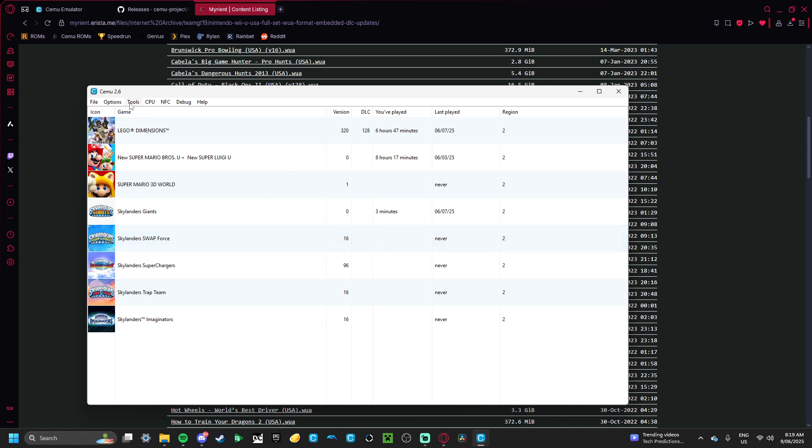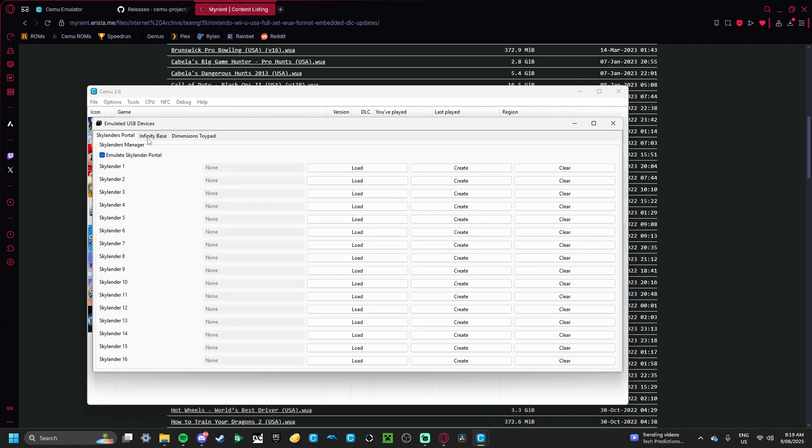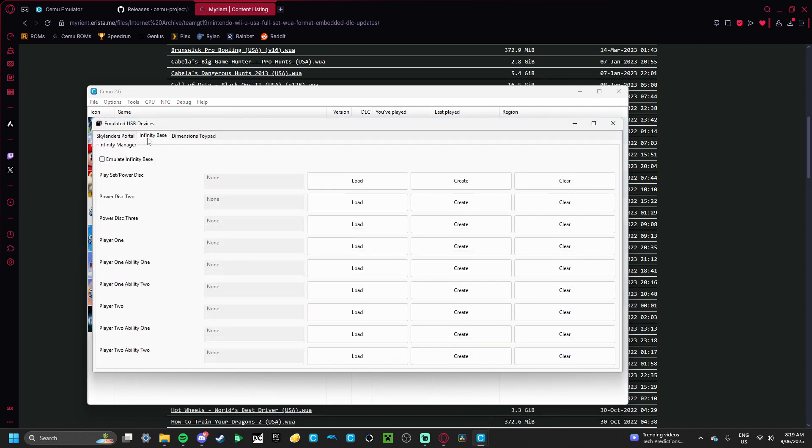What you want to do is go Tools, Emulated USB Device, and then Infinity Base. And then, you want to tick this box to emulate Infinity Base, and then Play Set, Power Disk, there's Power Disk, there's Players, there's Abilities.